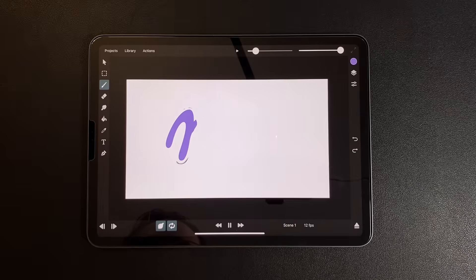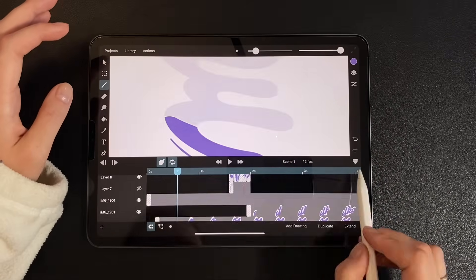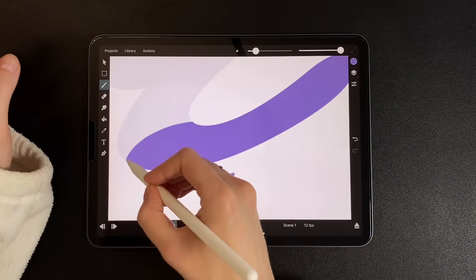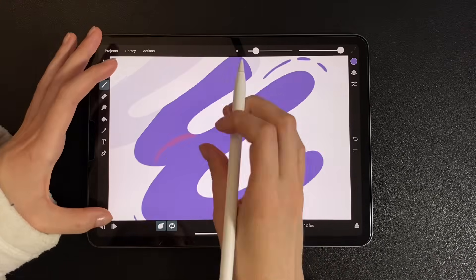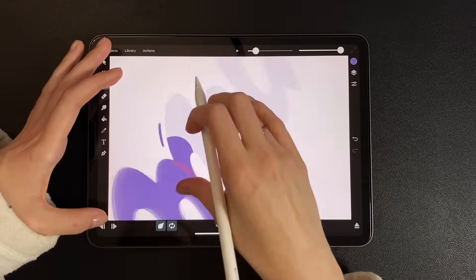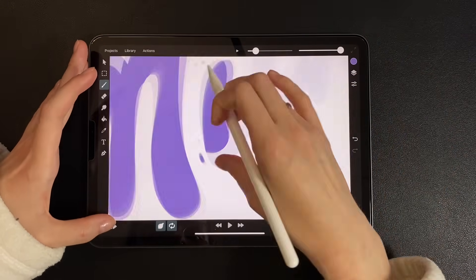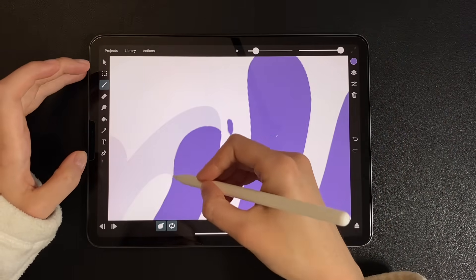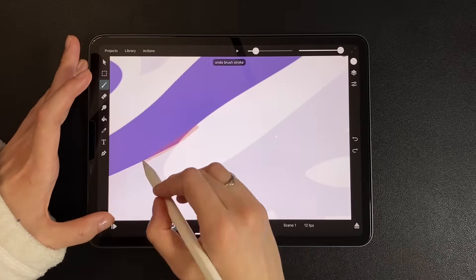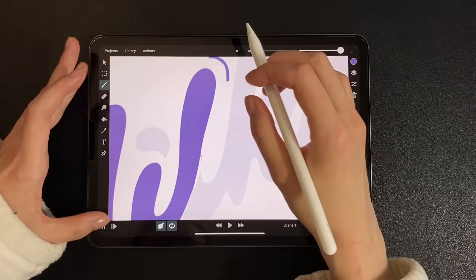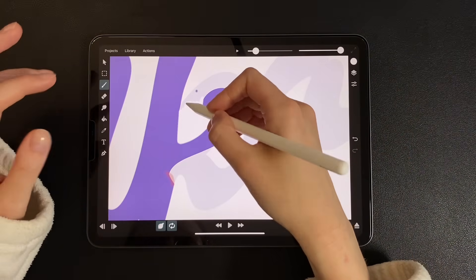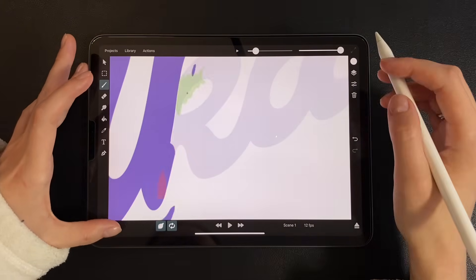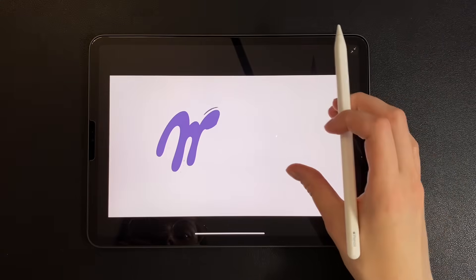You could leave it like this, but I want to polish it a bit more. On a new layer, I add rounded touch-ups where the appearance feels a bit too rough. I also correct any jagged spots frame by frame. For example, the letter R. And here's the final result I got.